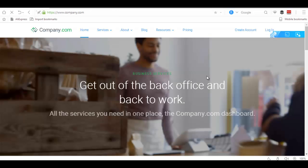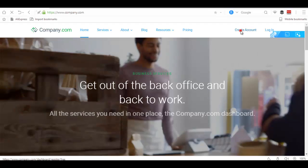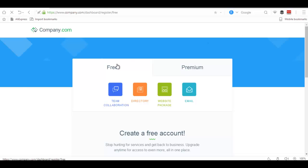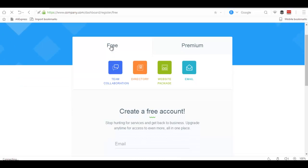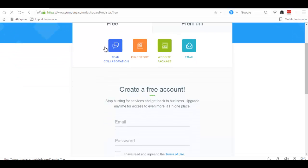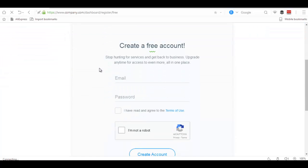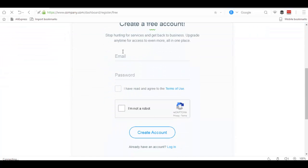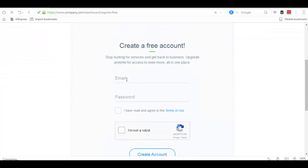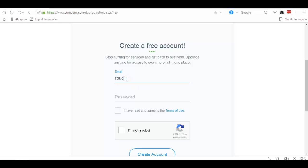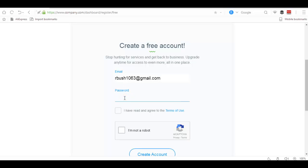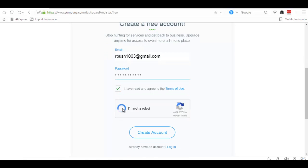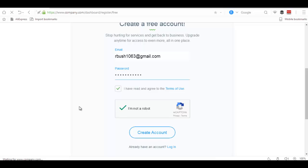Then enter your email, give it a password, then create account.